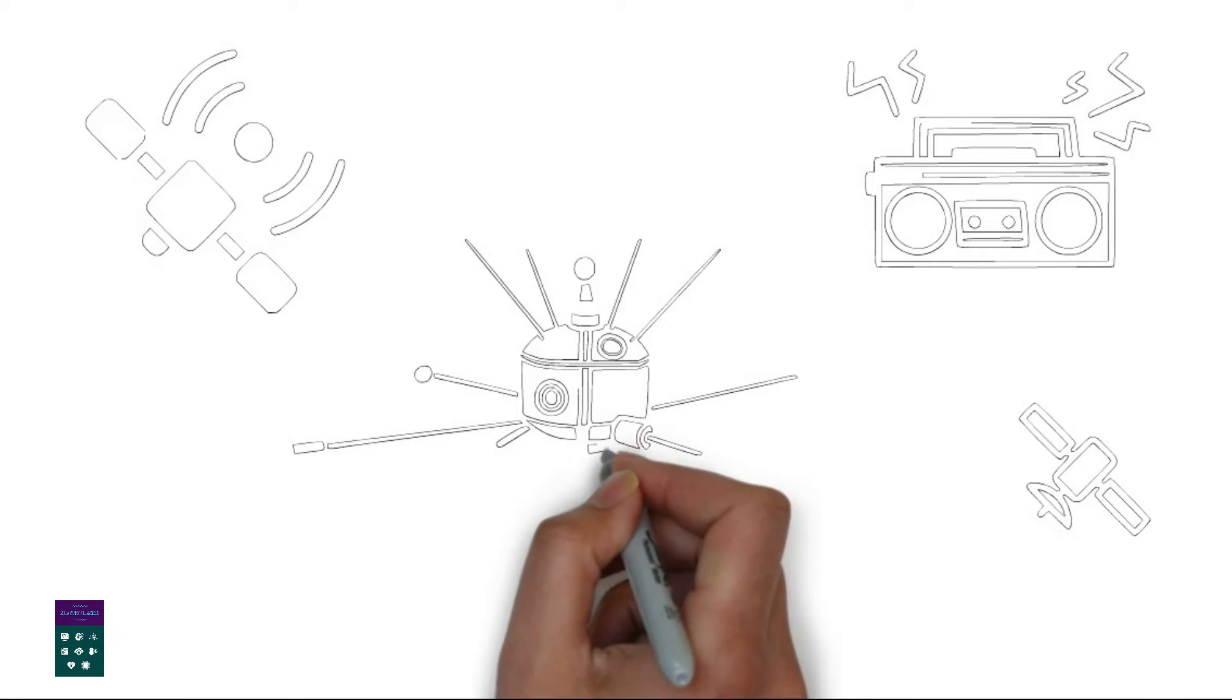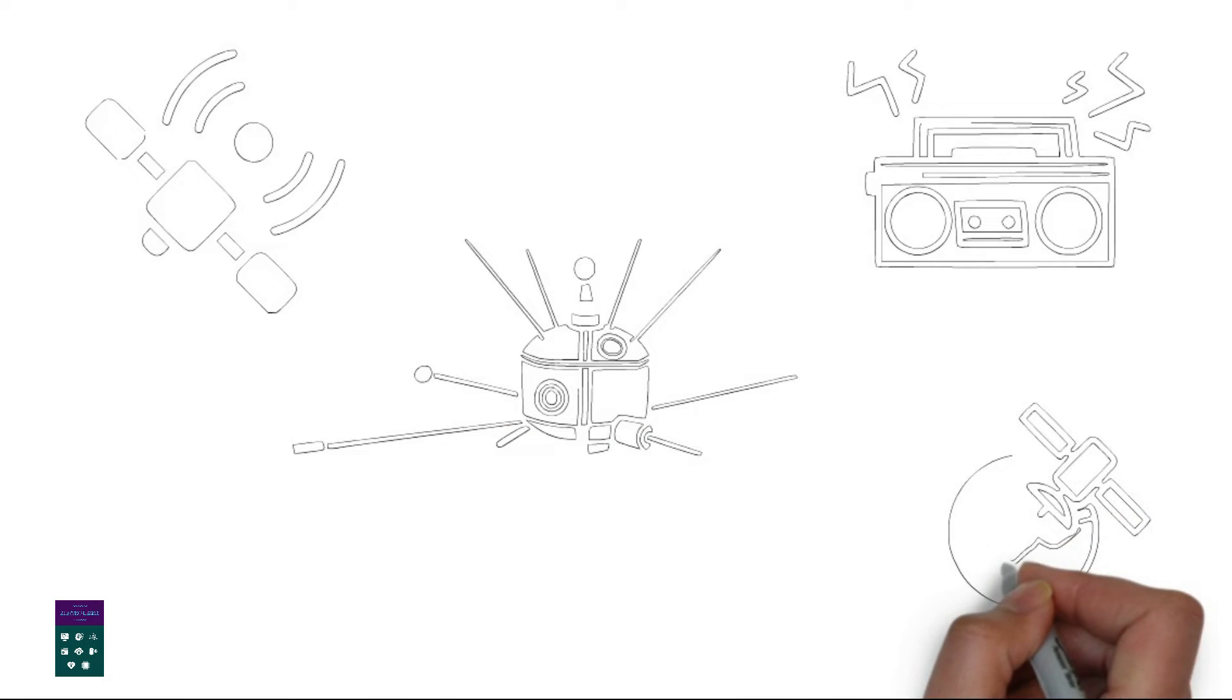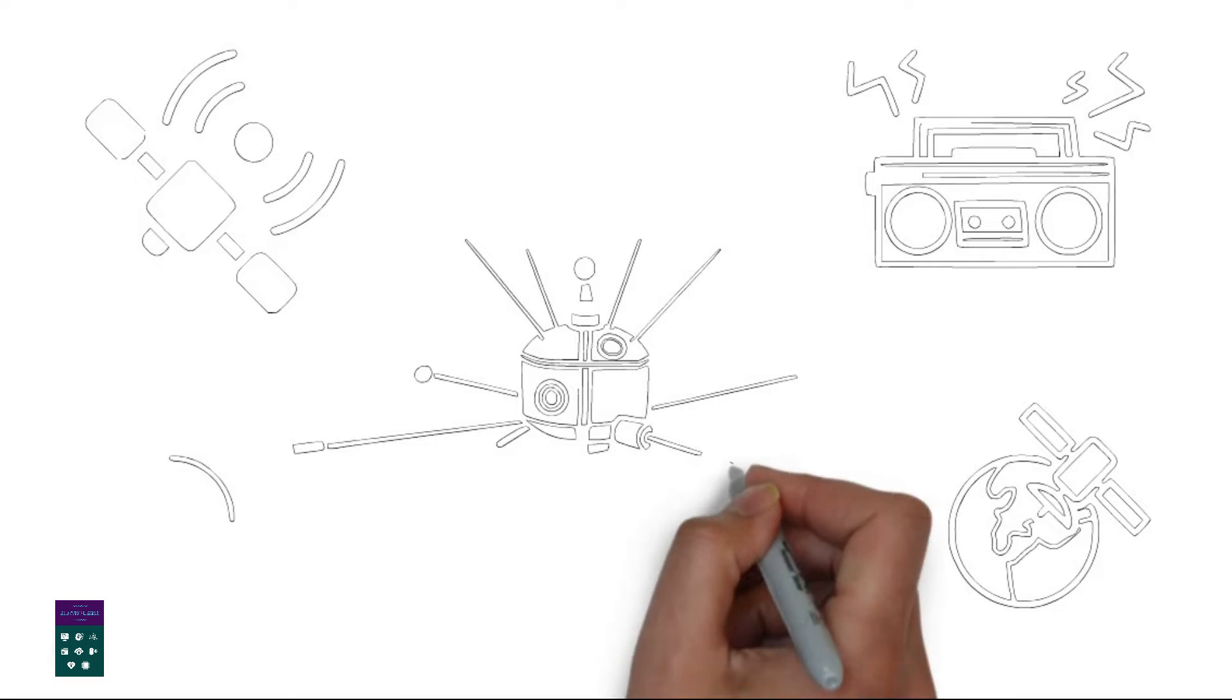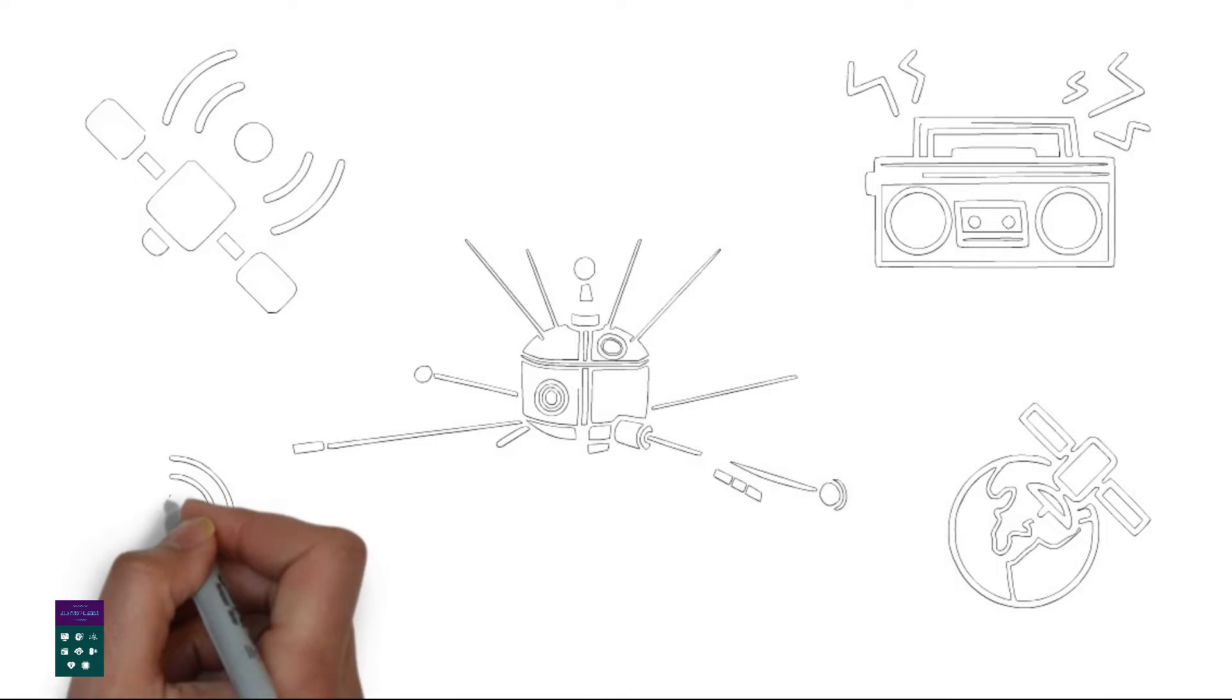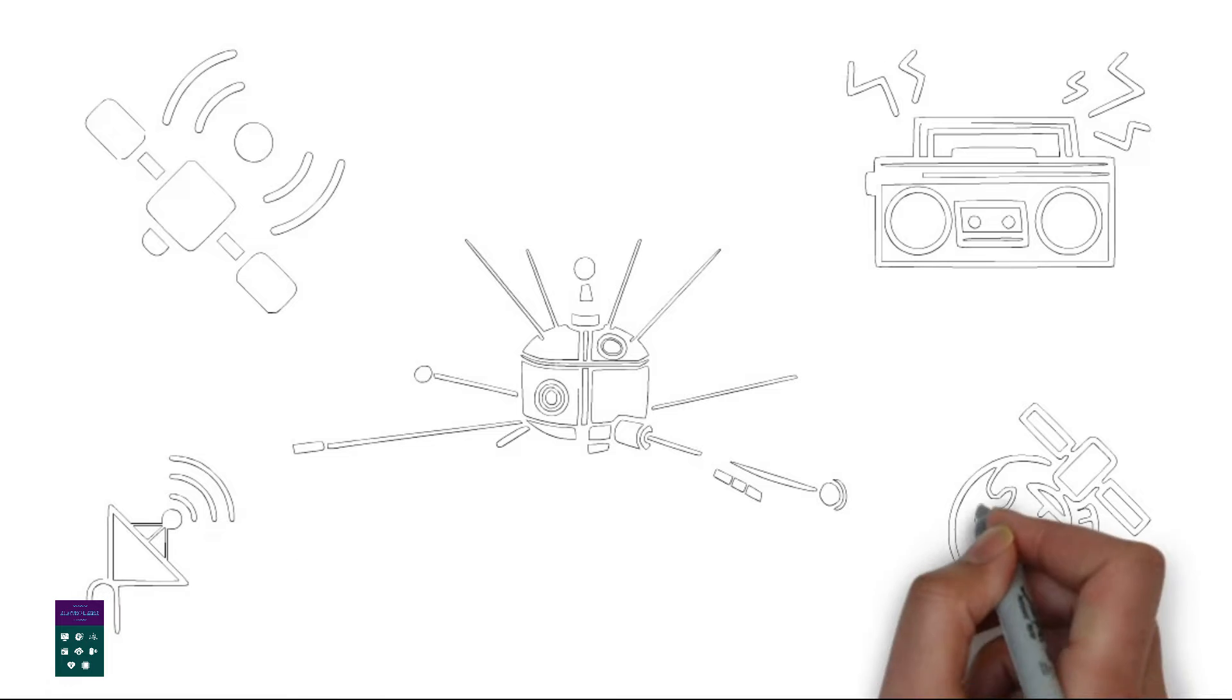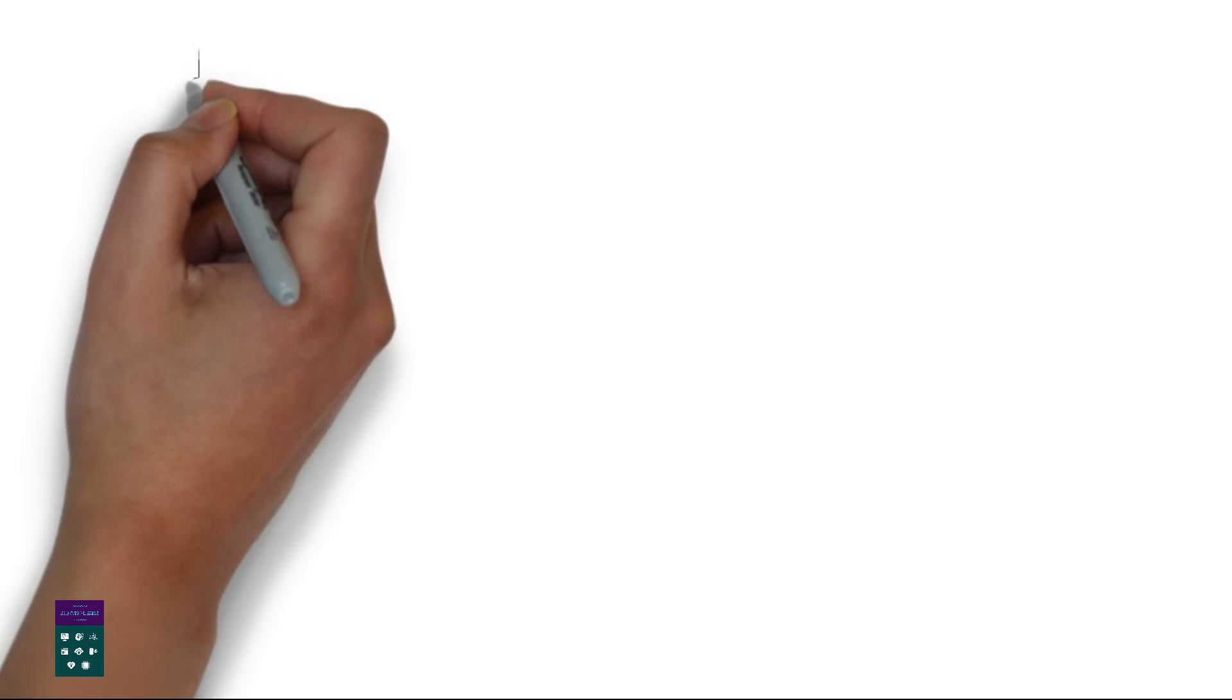4. Signal distribution. Once the satellites receive the signal, they amplify and retransmit it back to earth. The signal is broadcast over a large area, allowing satellite radio to reach a wide audience.